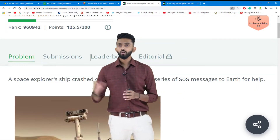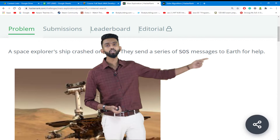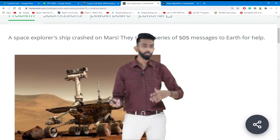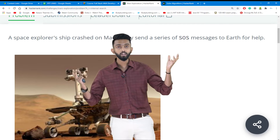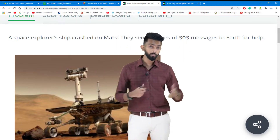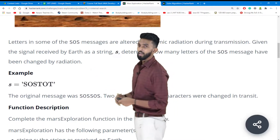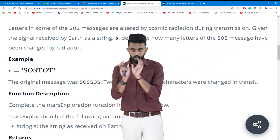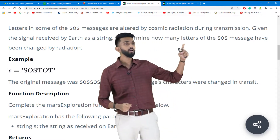A space explorer ship crashed on Mars. They send a series of SOS messages to Earth for help. SOS stands for 'Save Our Soul' — a signal sent when you need someone to come rescue you. They have crash-landed on Mars and are sending an SOS signal to Earth. However, letters in some of the SOS messages are altered by cosmic radiation during transmission through space.